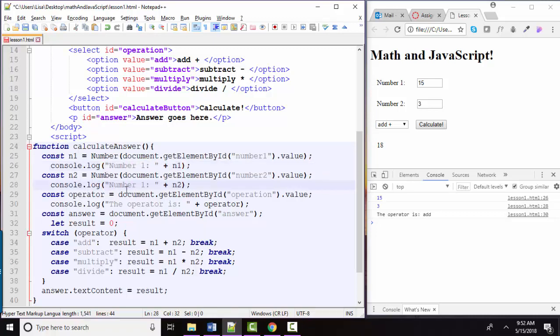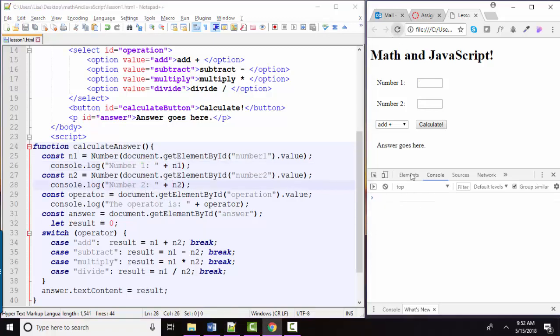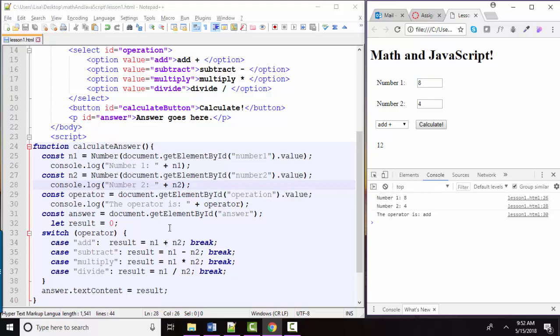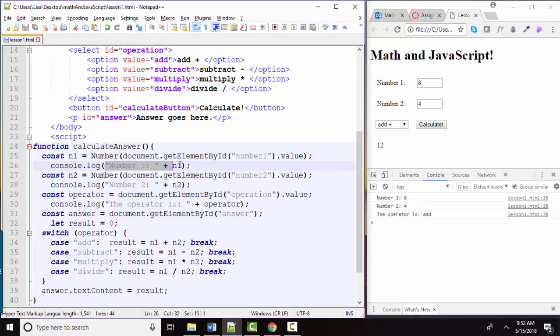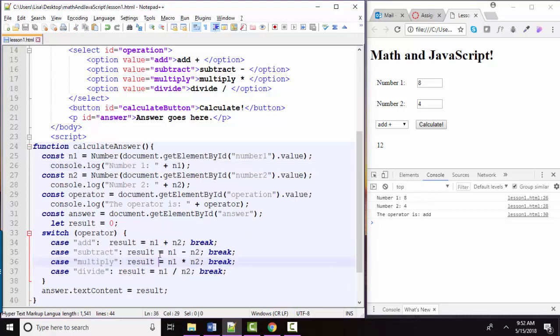So you're seeing me in my JavaScript use the plus operator in two different ways. Here I'm concatenating text together to give me a very meaningful console log message. And in this switch statement, I'm using it as the plus operator to actually add the two numbers. Thank you.